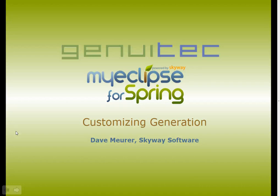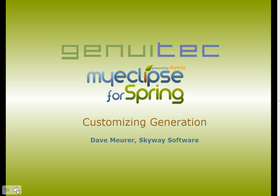Hi, this is Dave Muir from SkyWay Software, and in this video I'm going to demonstrate MyEclipse for Spring's Customizable Code Generation, which is available in version 8.6.1.